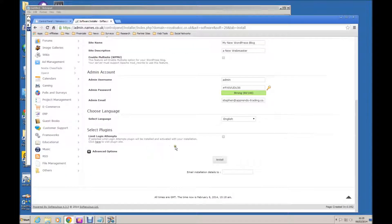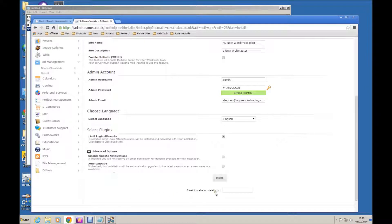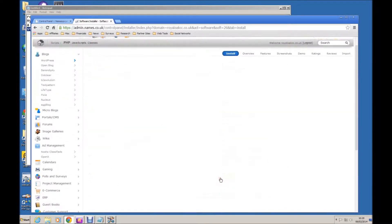Let's select Limit Login Attempts as fairly standard security. Under Advanced Options, I always like to select Auto Upgrade, because allowing WordPress to do its own upgrades is an awful lot easier than trying to do it manually. Now click Install.